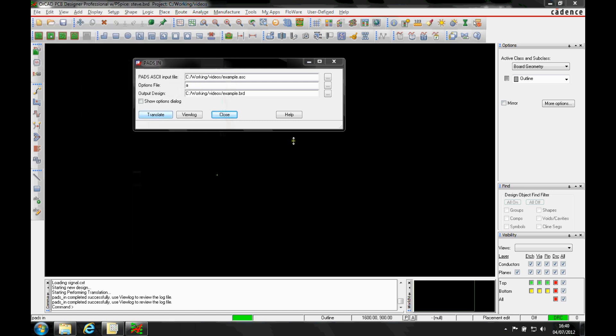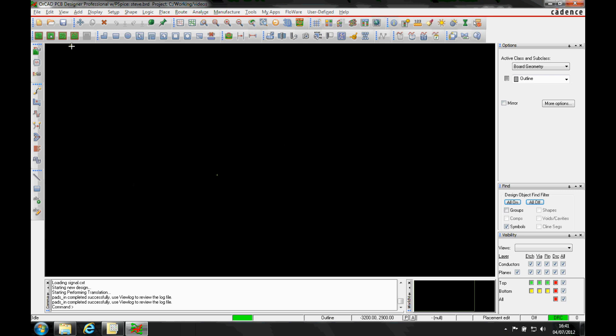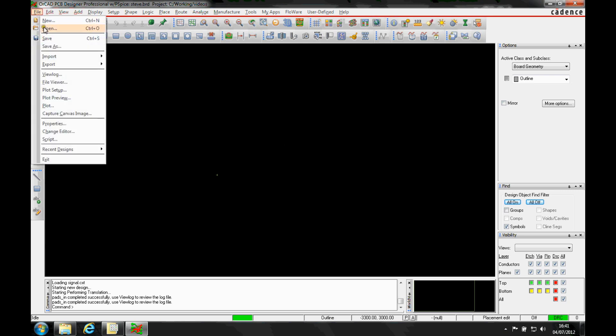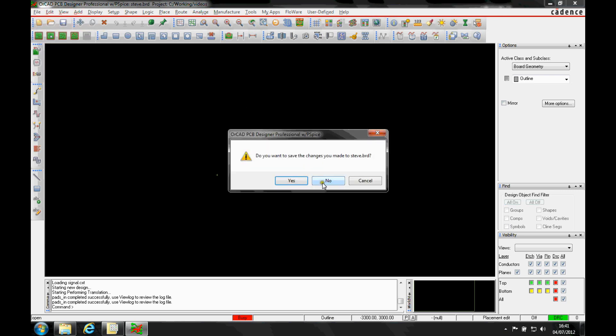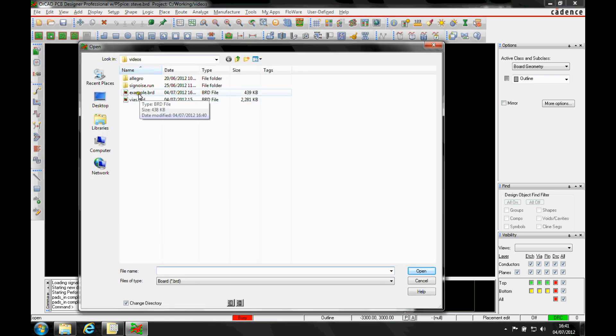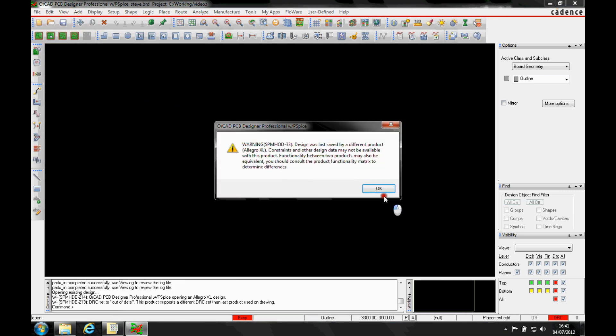The PADS ASCII then gets translated complete successfully. We'll then close that and then it's file open and then we look for the example board.